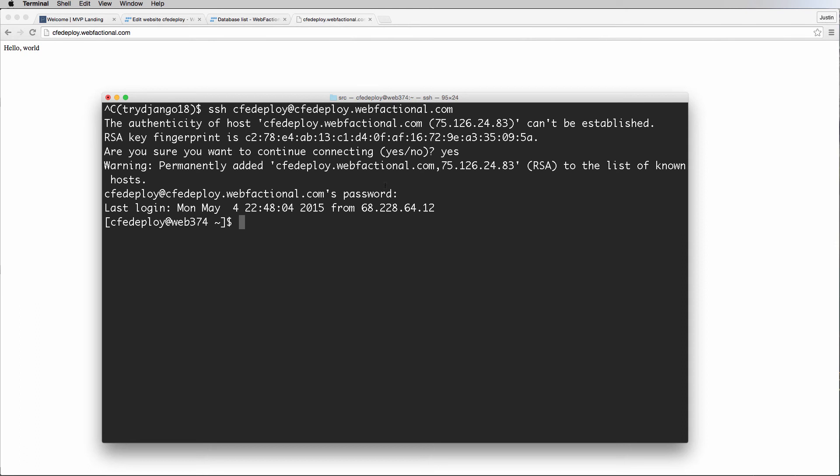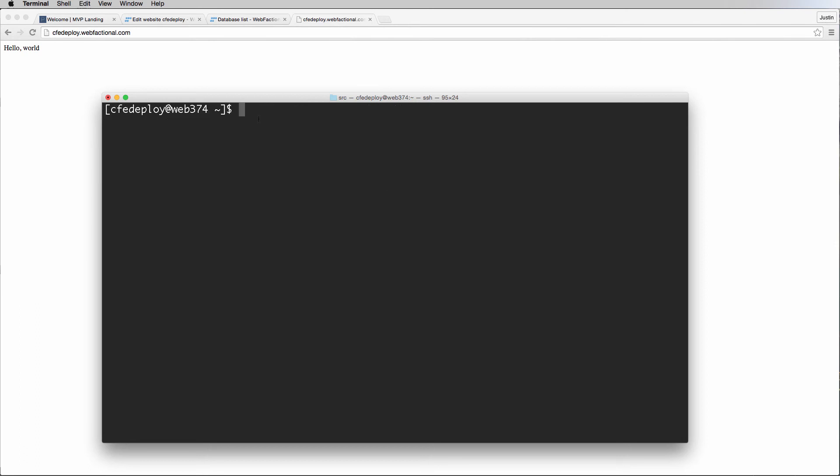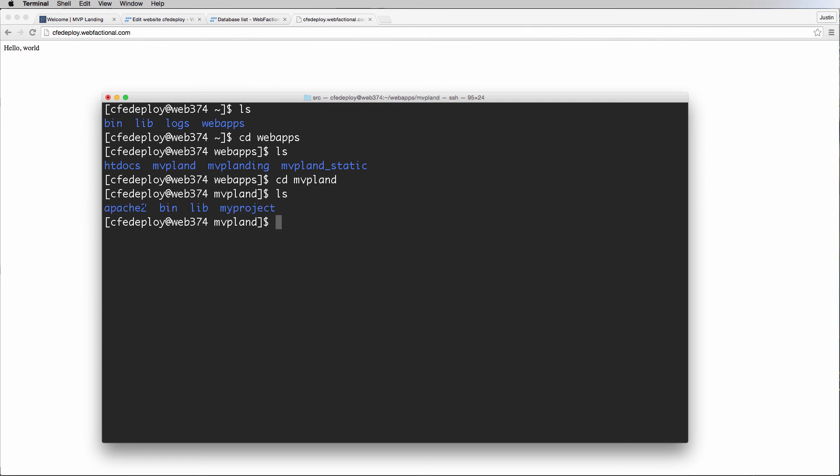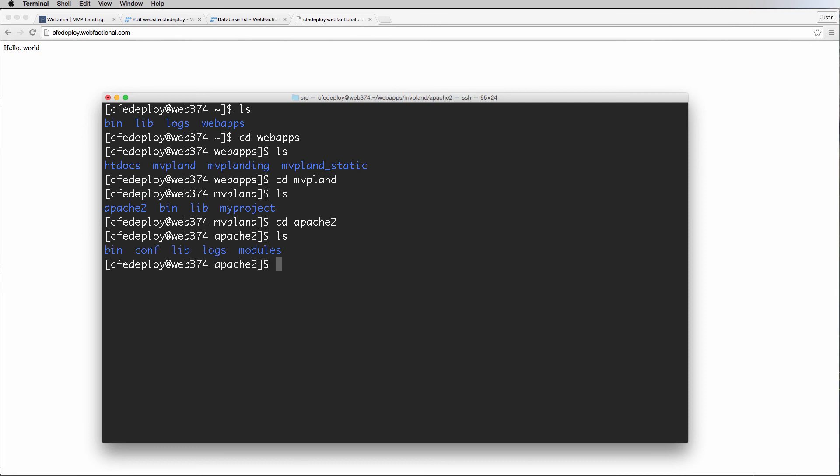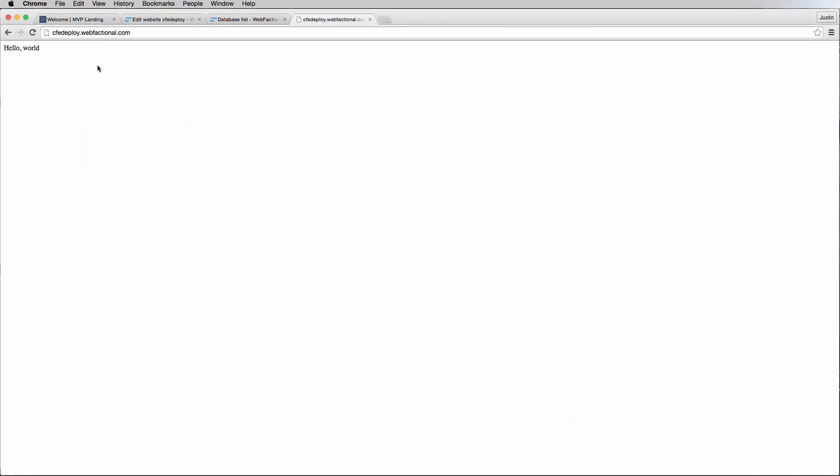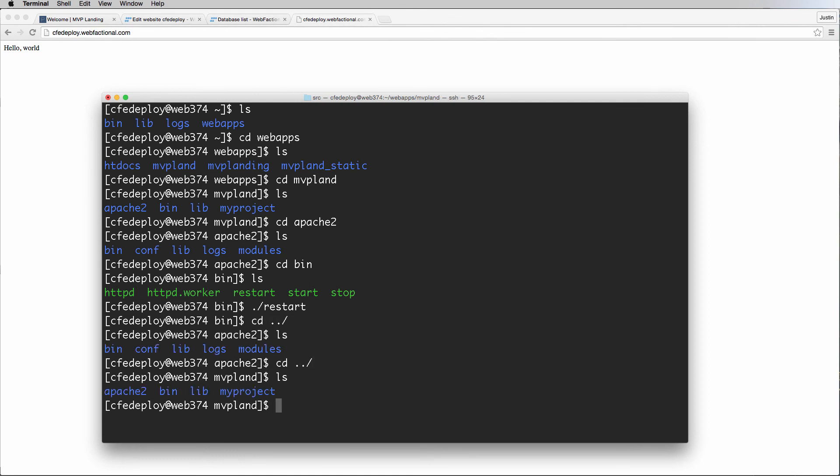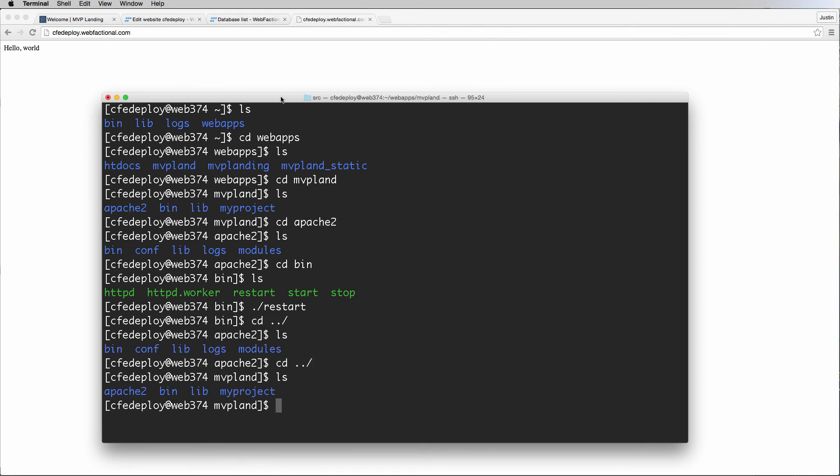Notice it's not actually typing in the password for me. It doesn't actually show that I'm typing, and that's something that the command line does all the time. Now that I'm actually logged in, notice it looks a lot like a virtual environment. If I list everything out, I can see different things. If I change into web apps, I can see MVP LAN, MVP LAN static, and I can change into MVP LAN and list everything out. We see Apache, bin, lib, my project. If I change into Apache 2 and change into the bin and hit ./restart, that actually restarts the server.